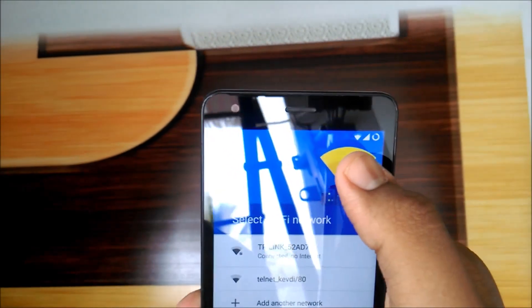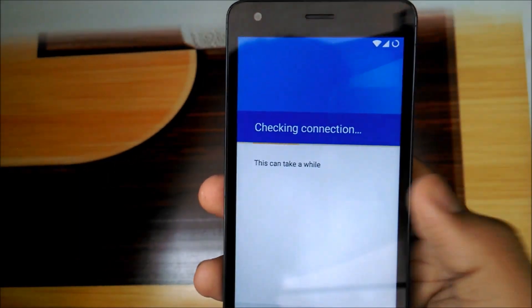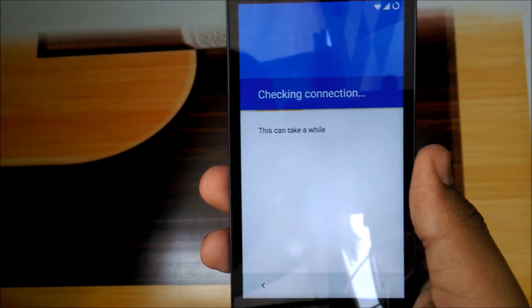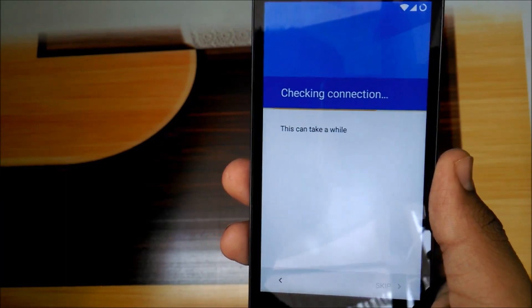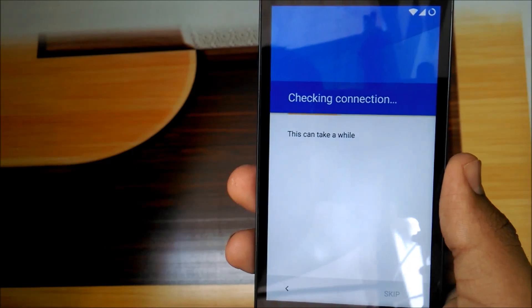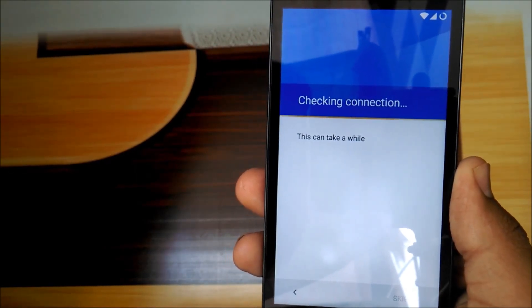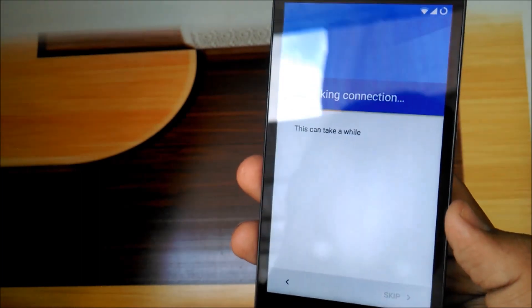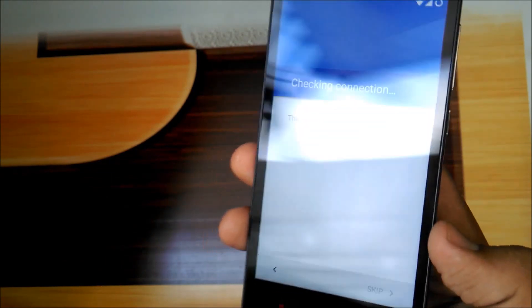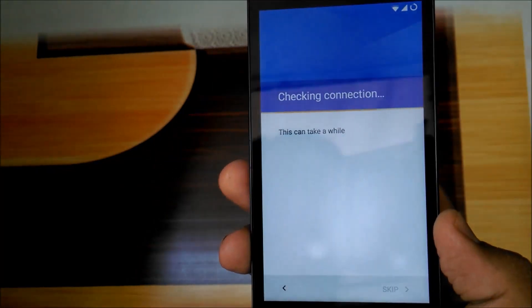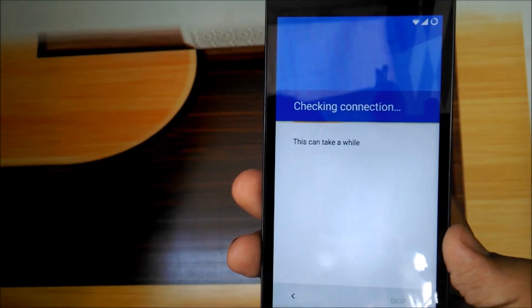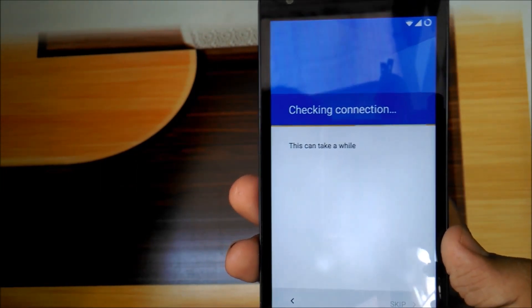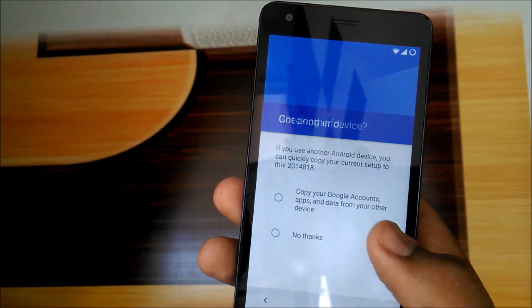Whatever it says, let me quickly do my WiFi setup once. Check this out, WiFi connected. It's also checking the connection. It's taking too much time.